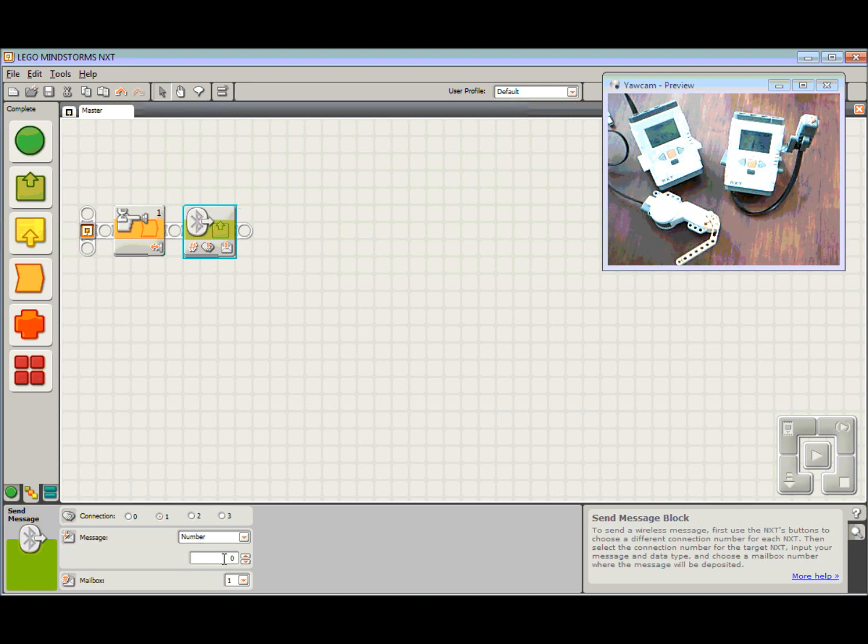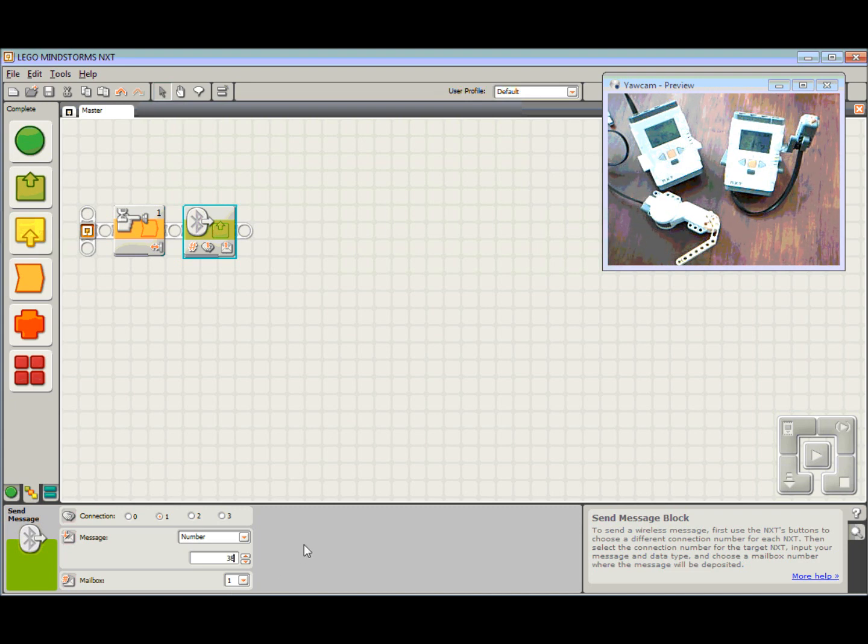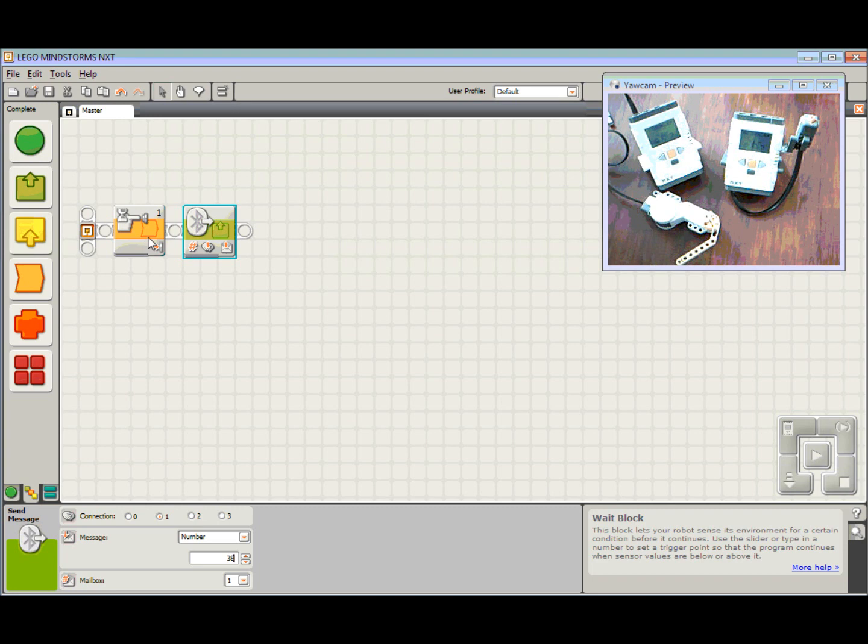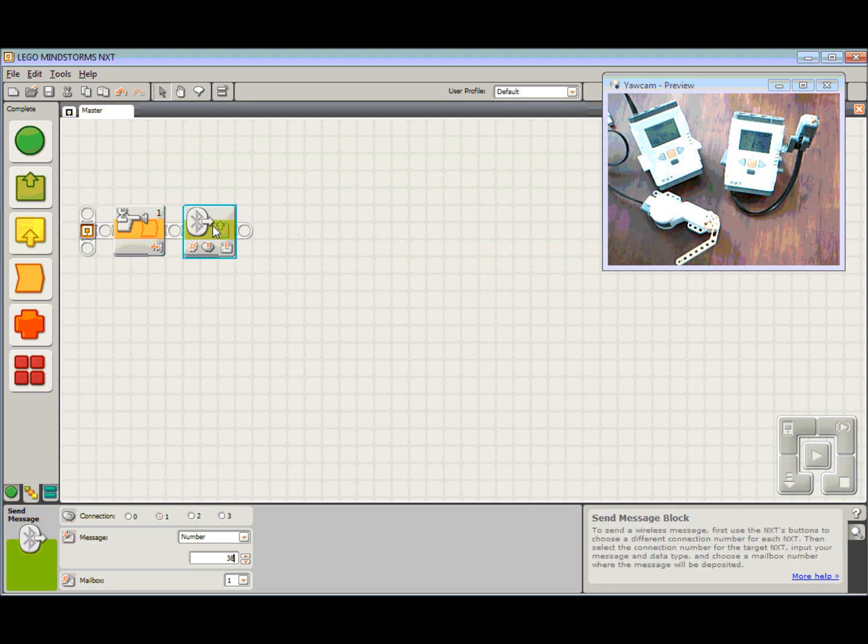And the number I'm going to send in this case here, I'm just going to randomly pick a number, we're going to pick the number 38. I'm going to send the number 38 via Bluetooth. I'm going to send it on mailbox 1. So there's my master program. Wait until the button has been pressed and then send the number 38 via Bluetooth to the slave.